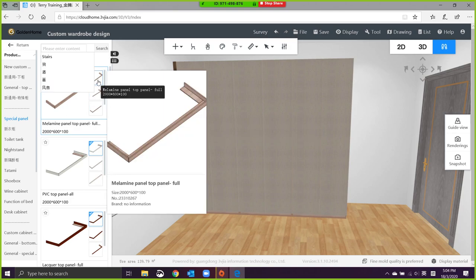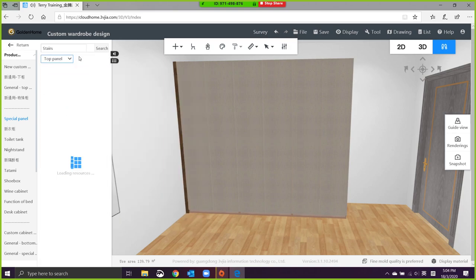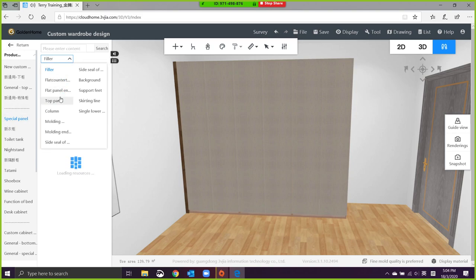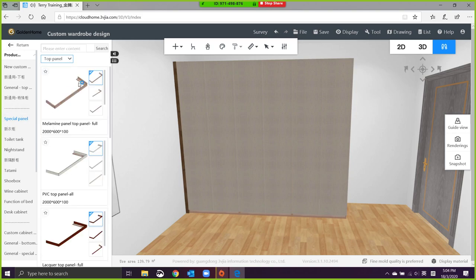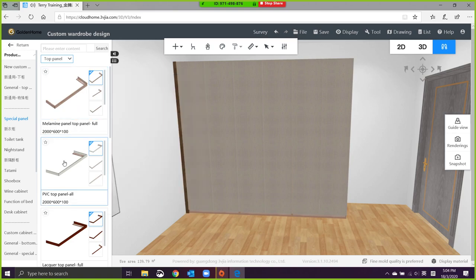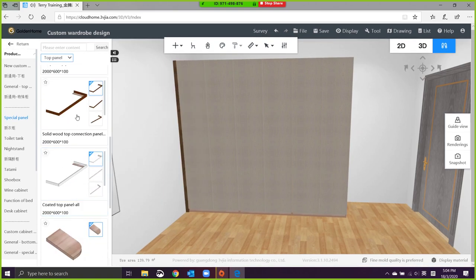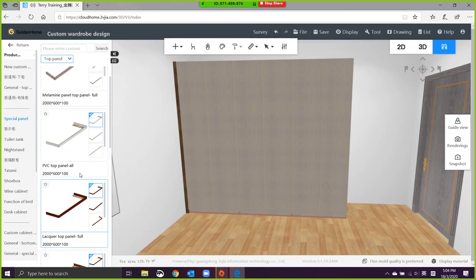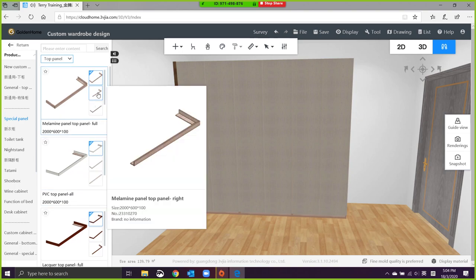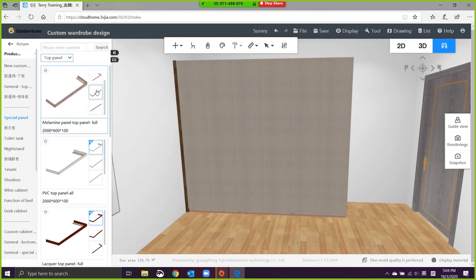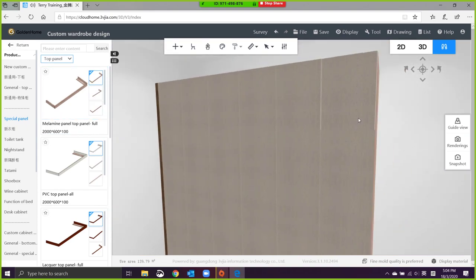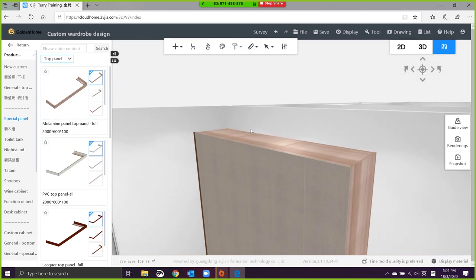Okay, top panel. You can see there's a few modules here. There's melamine, PVC, lacquer, solid wood, and all. These are all the panels that we need.